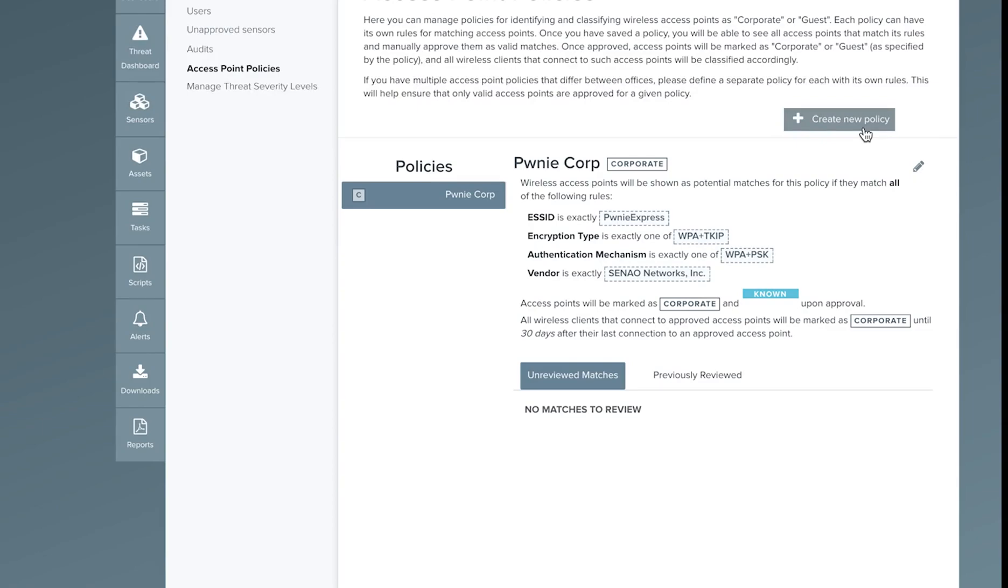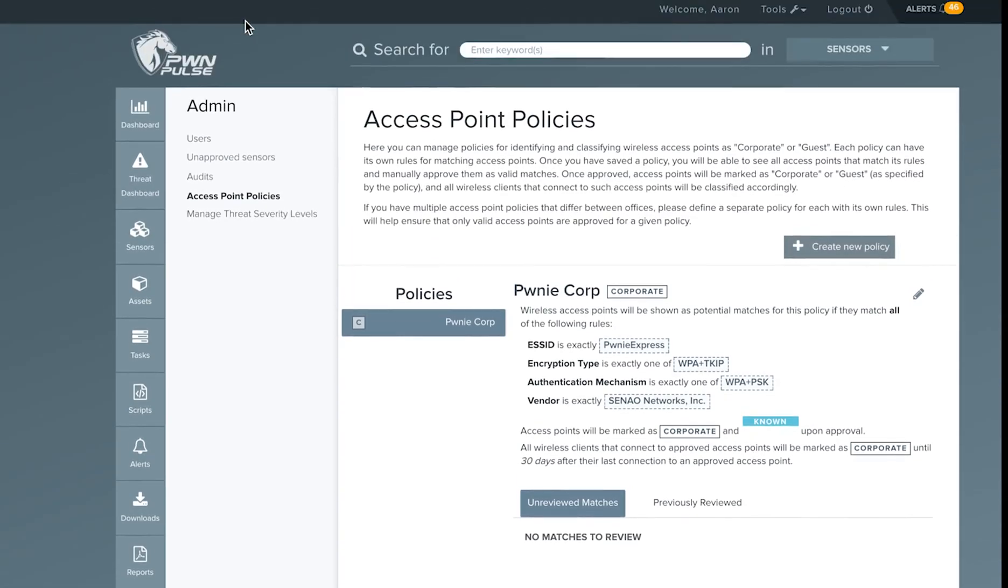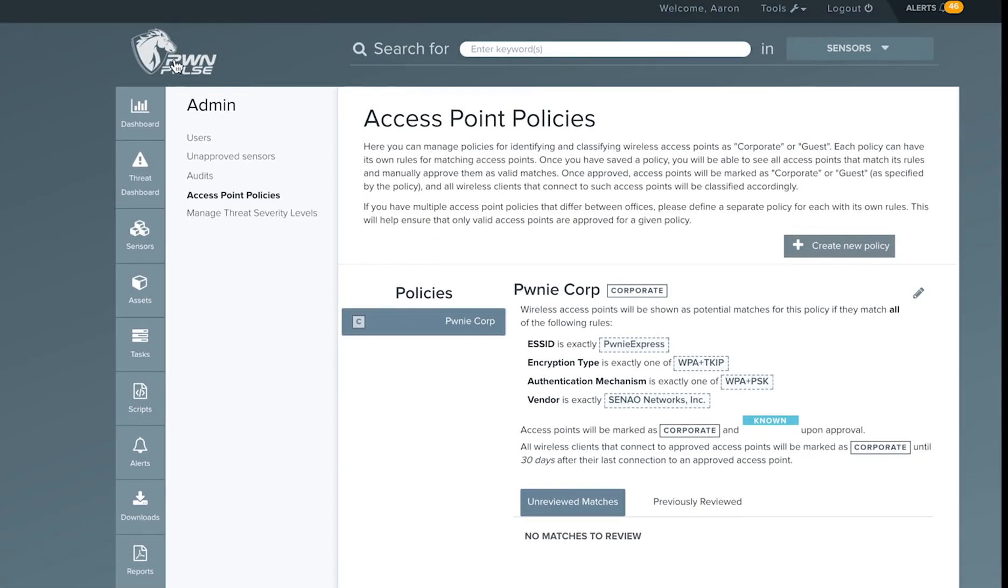Pulse will now identify devices authenticating to your corporate network as corporate devices and track subsequent connections in order to identify risky behavior.